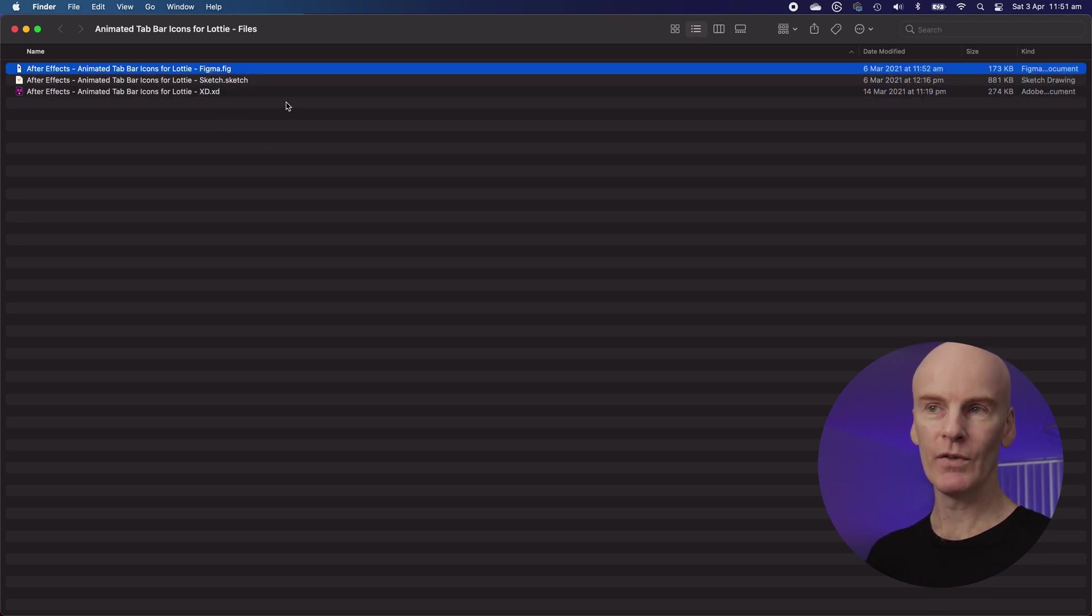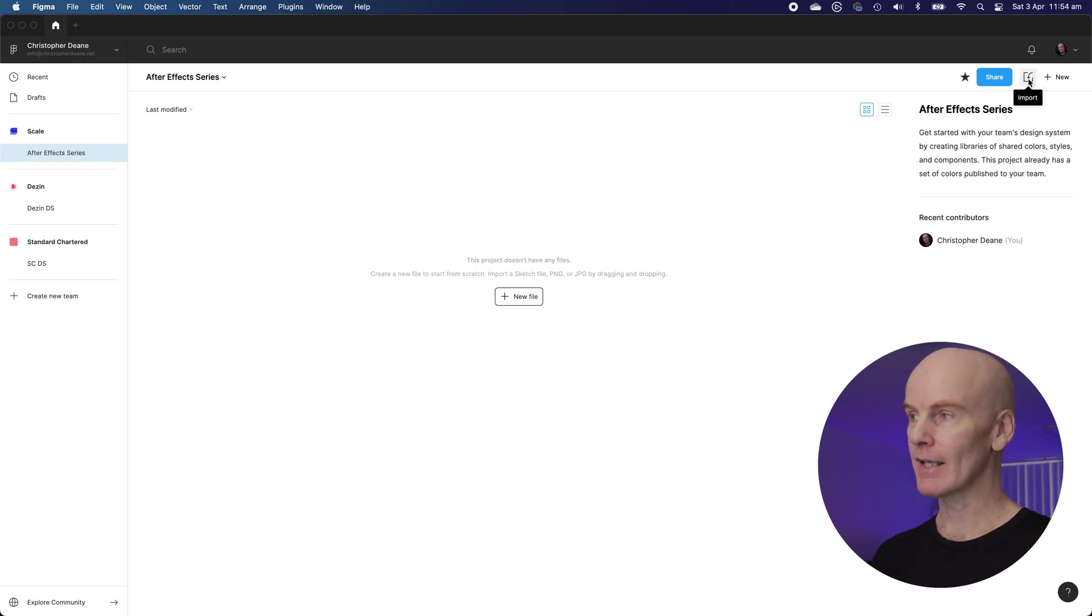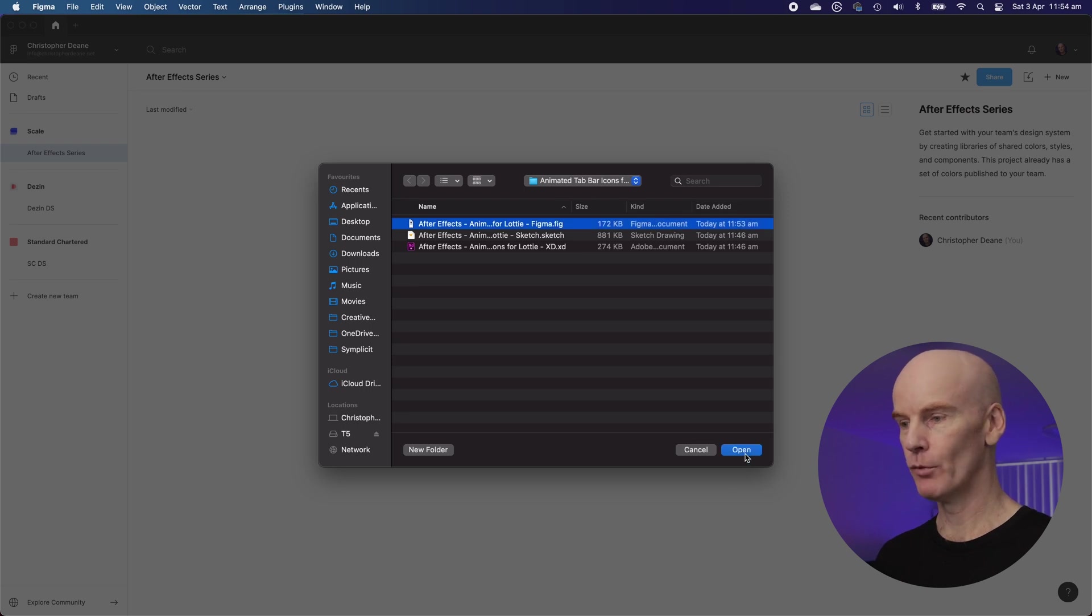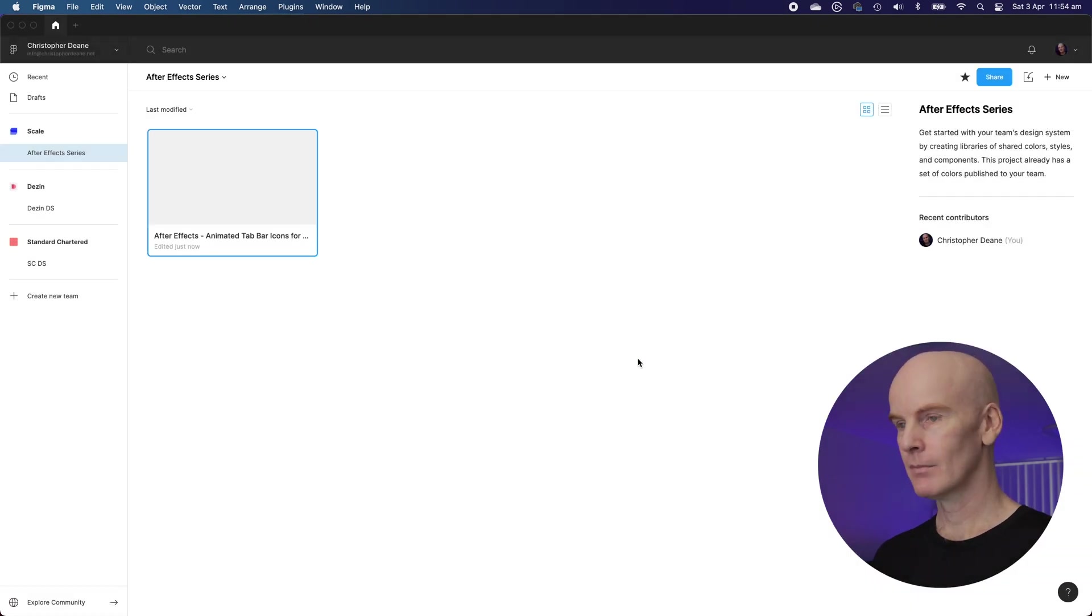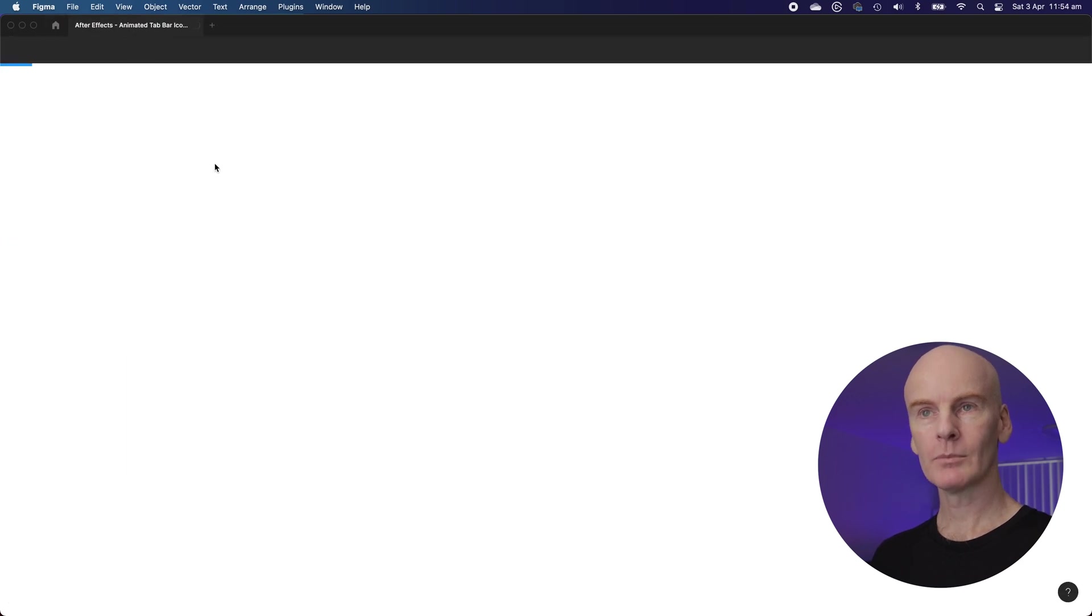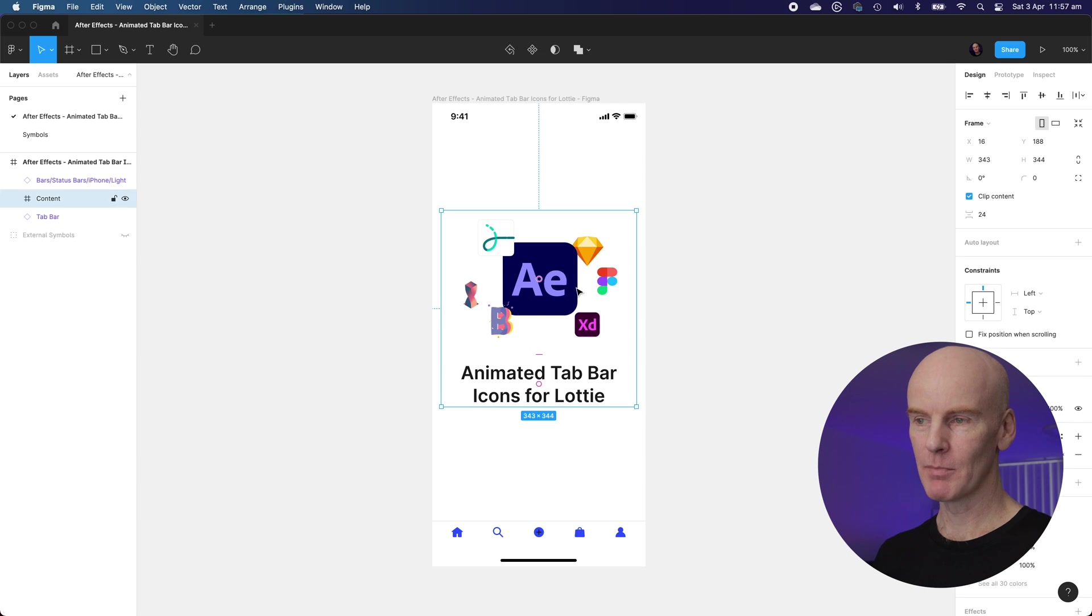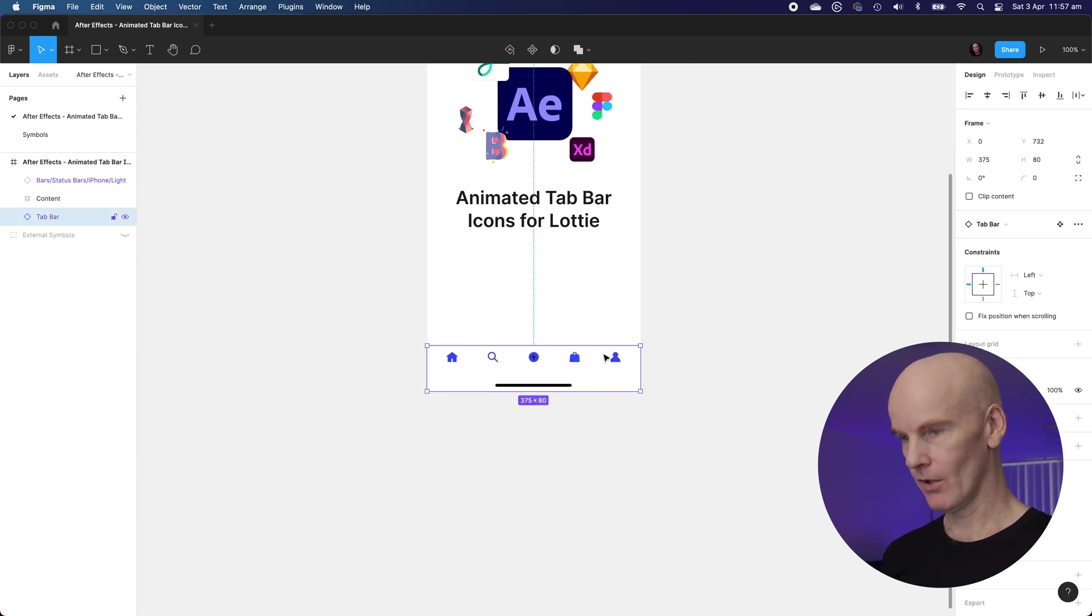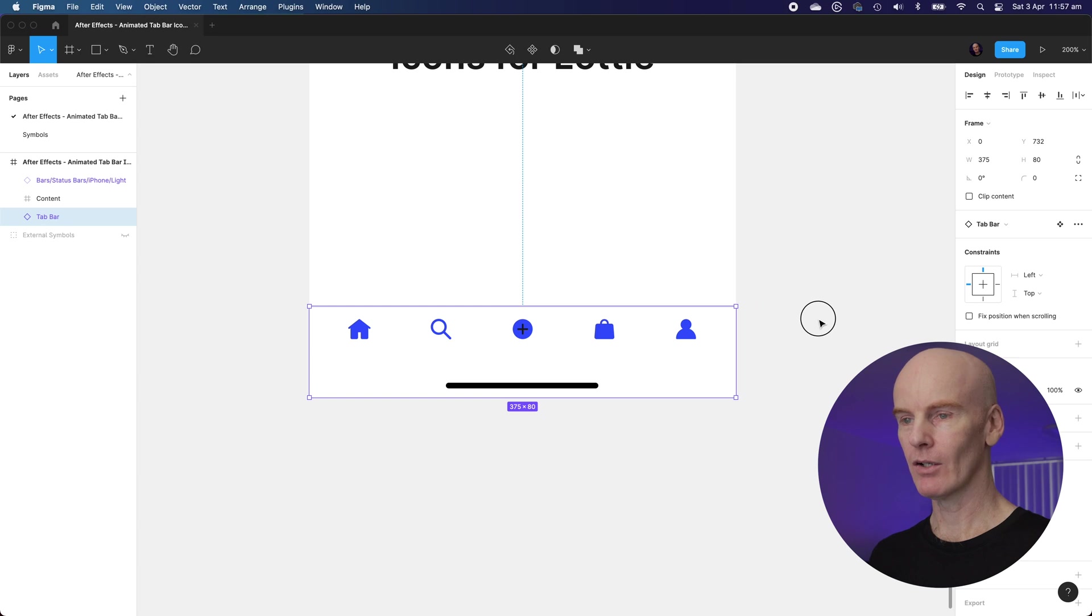Let's import this one into Figma. I'm going to go to the top right and select the import icon, go and find my file and select open. Open it up and here we go. We've got the file open. There's a bit of a graphic there but we're really going to be focused on the tab bar here and the icons.